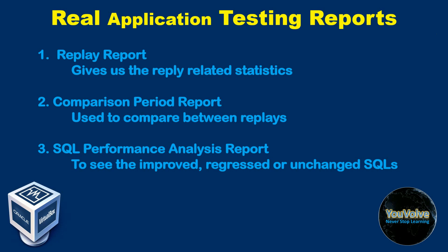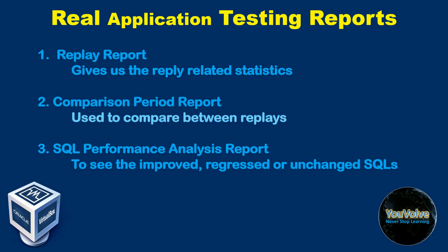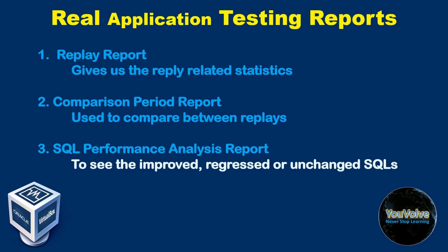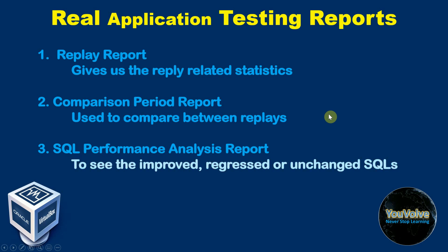Usually we generate three different types of AWR reports after the performance comparison is completed. The first one is a replay report that gives us the replay related statistics. The second one is a comparison report used to compare between any two different replays. And the third one is a SQL performance analysis report, the most important report which gives us the improved, regressed or unchanged SQL statements. In this tutorial, I will extract the third report for demonstration purpose. However, I have mentioned the code to extract the first and second reports in the shared document in my Google Drive and the link can be found in the description of this video below.